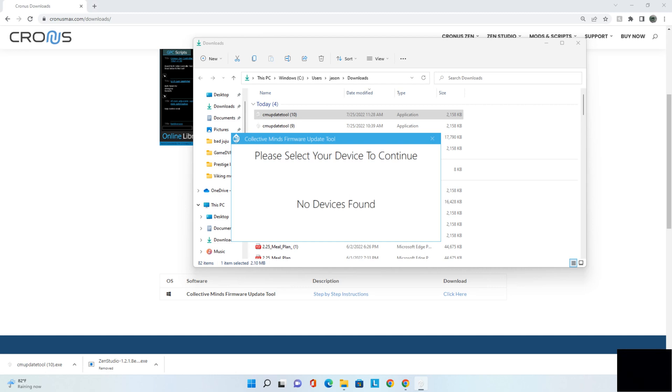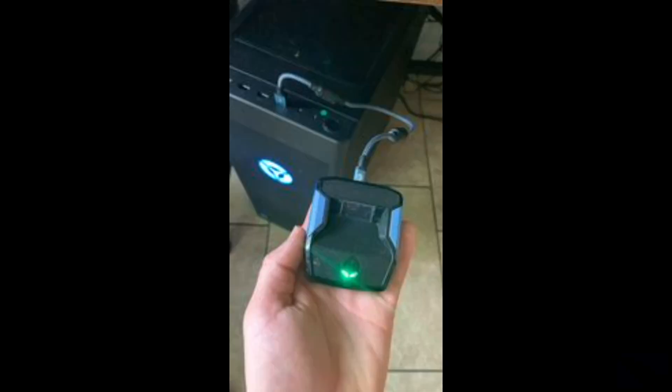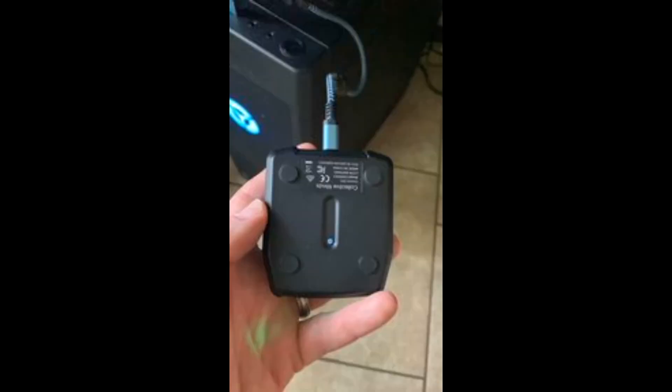Alright, so moving along from there, here's what we're looking at. We need the short USB cable hooked into the top of the Zen. After that, hook it into the USB port on your PC. From there, turn it over. The little button on the back, hold it down for three seconds. You'll see Zen Bootloader.